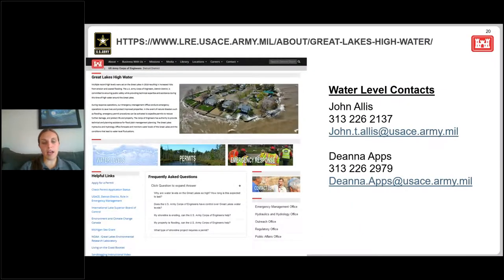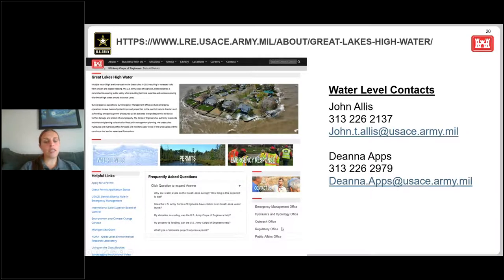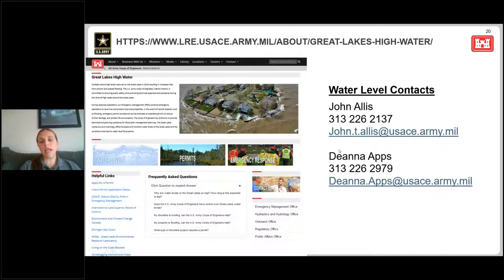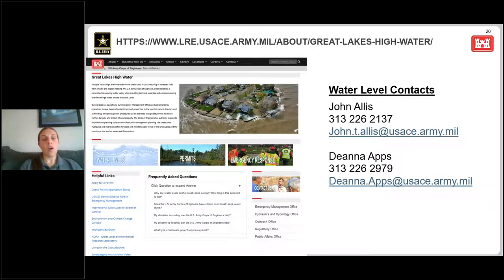We have a Great Lakes high water webpage on our website with frequently asked questions, helpful resources, and contact information for other offices. My contact information is Deanna Apps, with my phone number and email. This is also my supervisor John Ellis's contact information if you have any questions regarding water levels and the lakes. That concludes my presentation and I'll be happy to answer any questions.